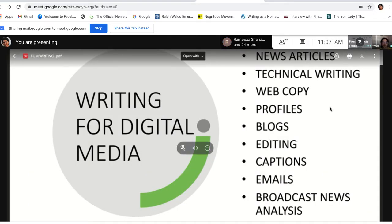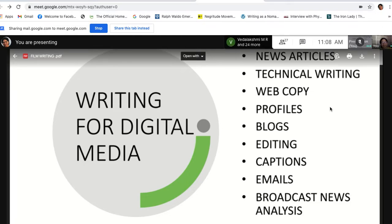Good morning students. Welcome to this morning's class. Let us continue and resume from where we stopped yesterday. We were talking about writing for the media, writing for the digital media in particular. We were talking about the various opportunities that are available for us to contribute as writers, content writers, technical writers, writers of news articles and blogs and so on. There is plenty of space available on the internet for you to work and excel as writers.